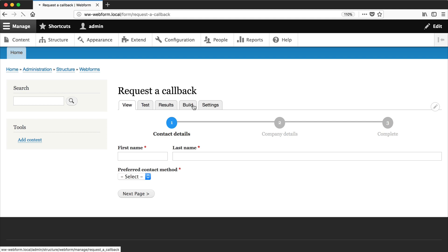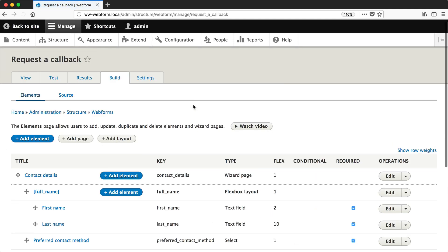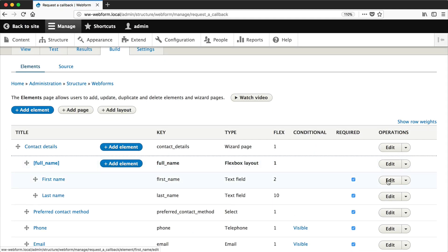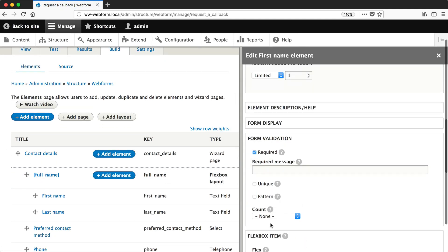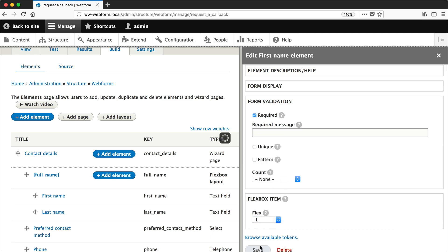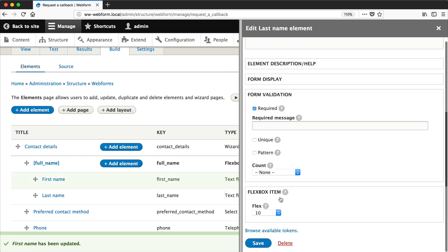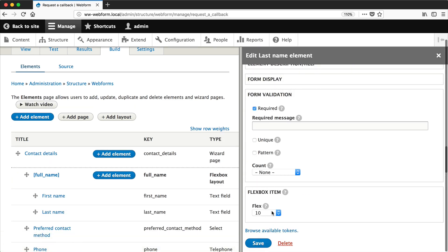So let's go back to our form and just set it to one and we'll set this one to one as well.